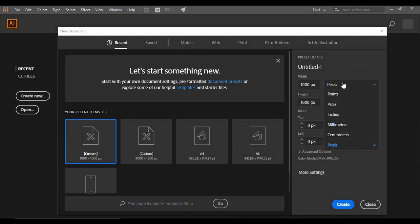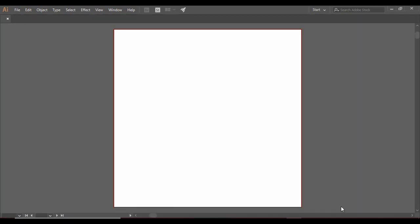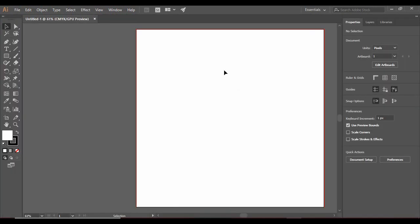From here you can select your height and width options, the orientation, and the number of artboards you require. You can also change the bleed options — increase it to one pixel or zero pixel and so on. When you are happy with it, just click on Create, and as soon as you do that you will find that your artboard has been created.